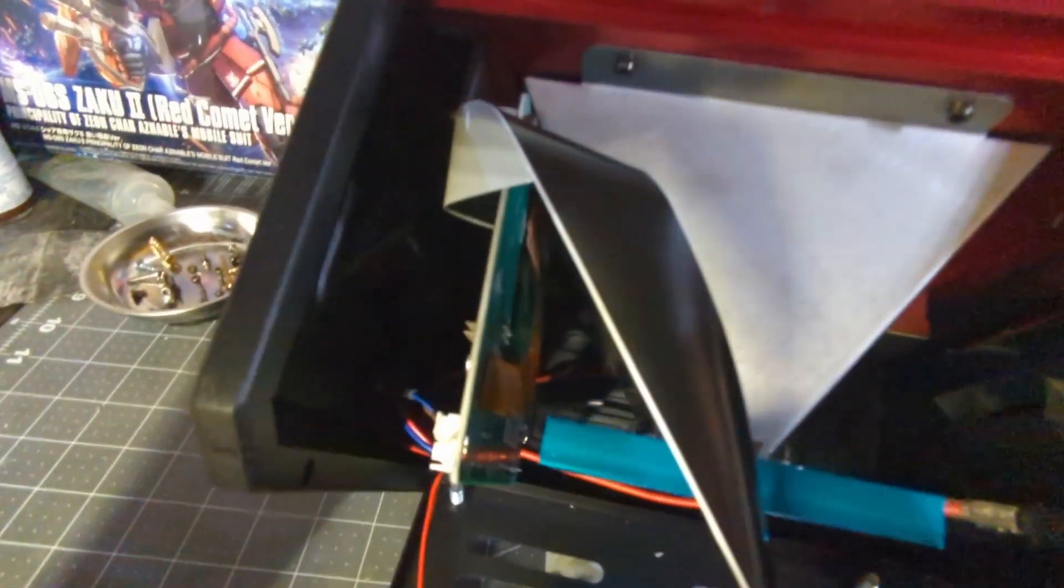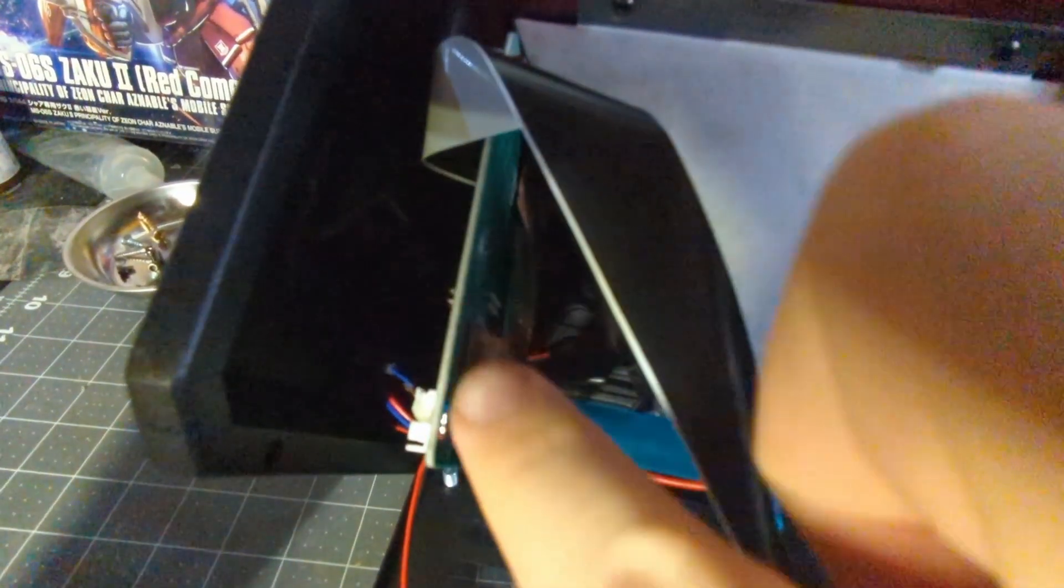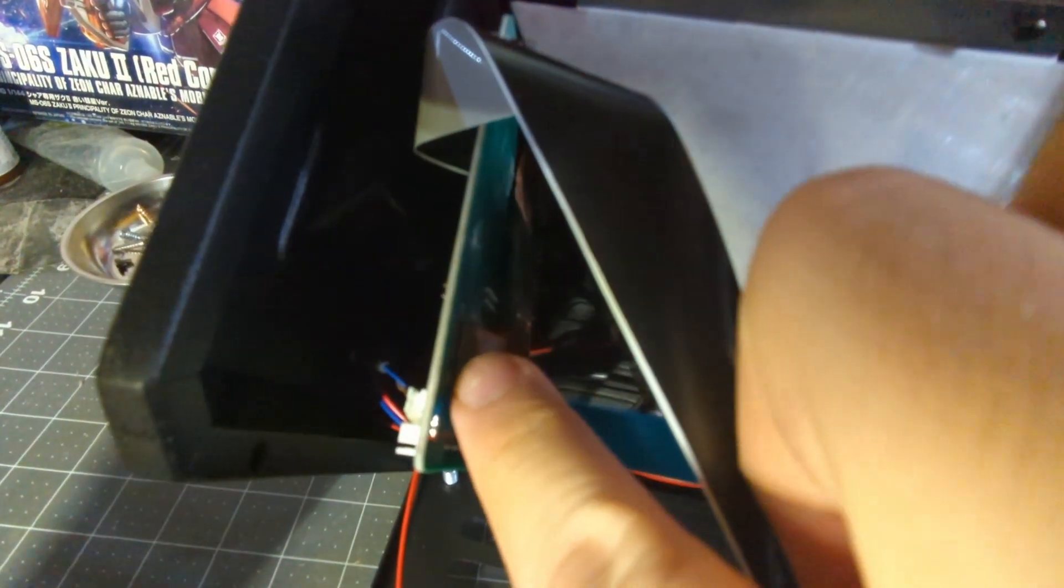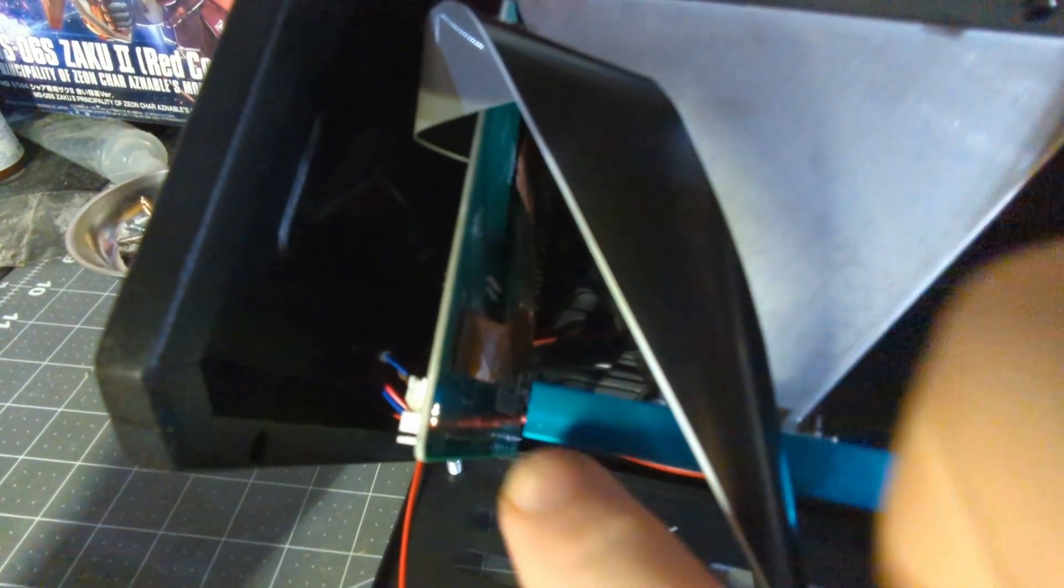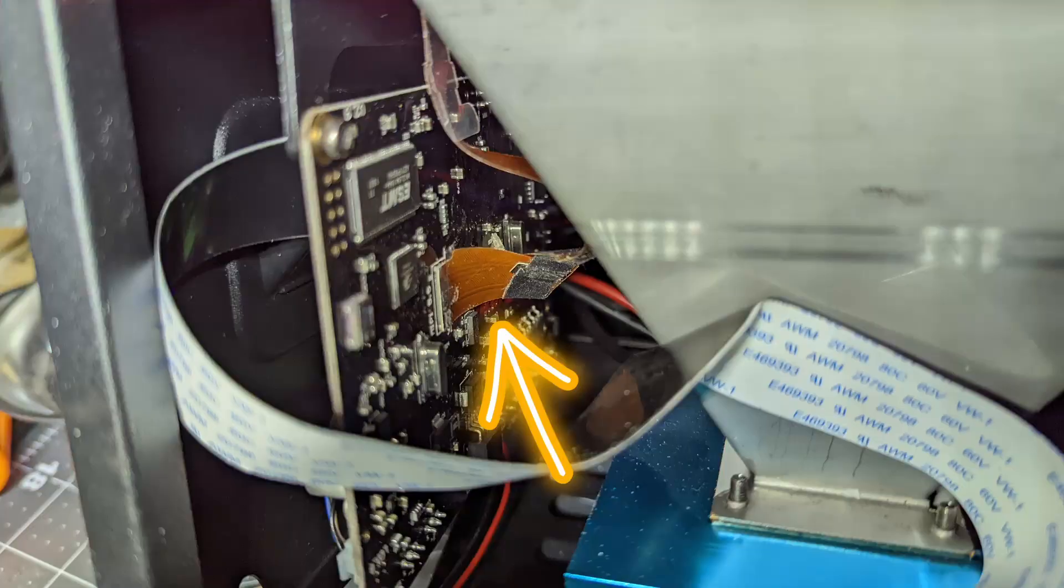And here is the ribbon cable that we're going to want to replace. This is for the screen. This is what it looks like on the older model Anycubic Photon.